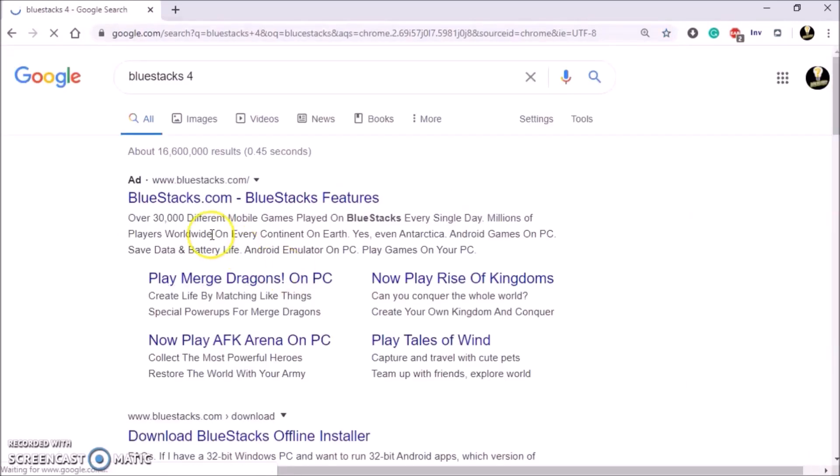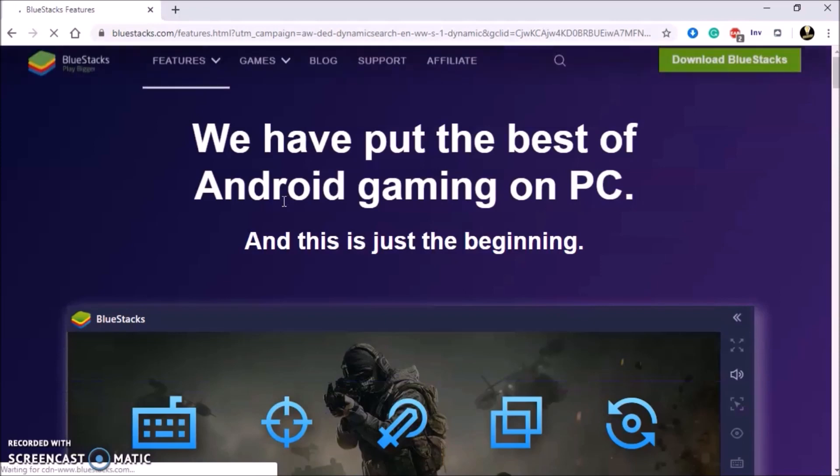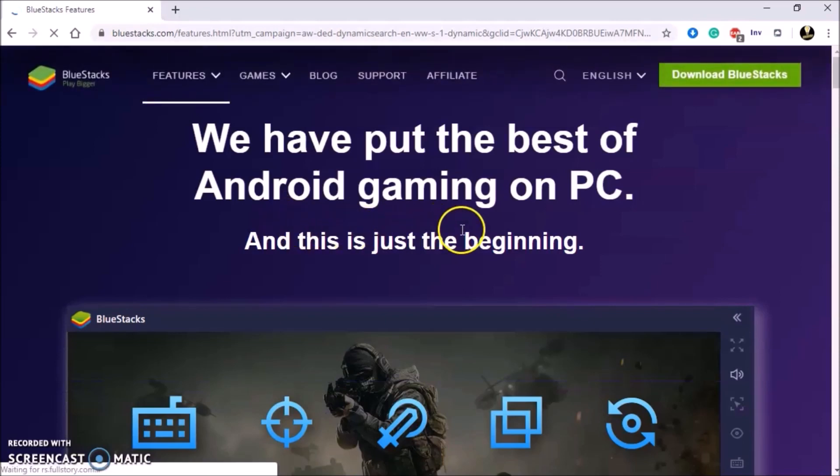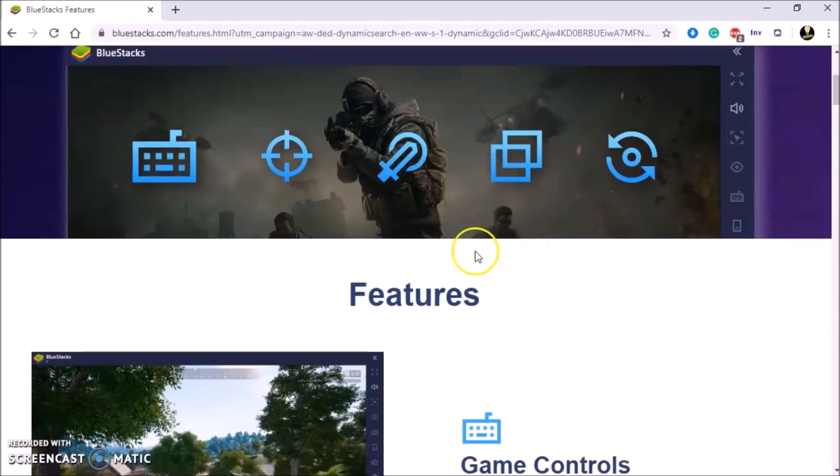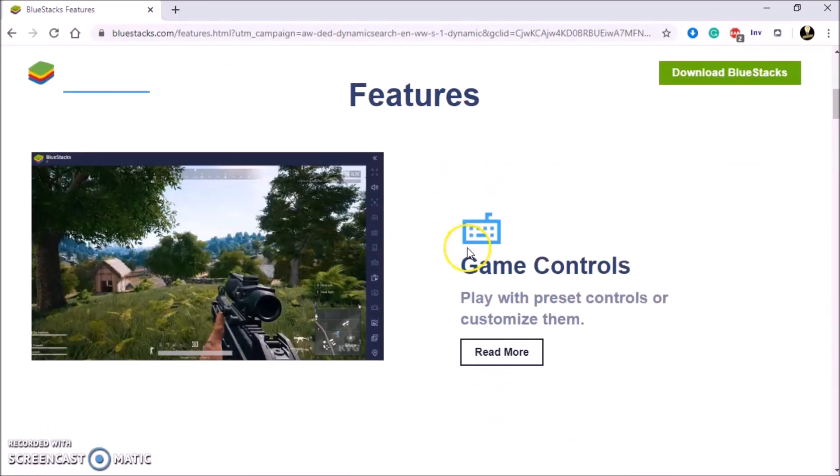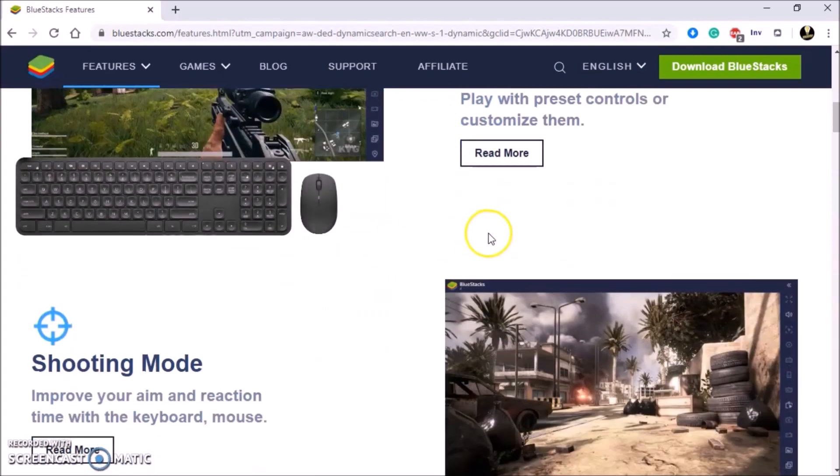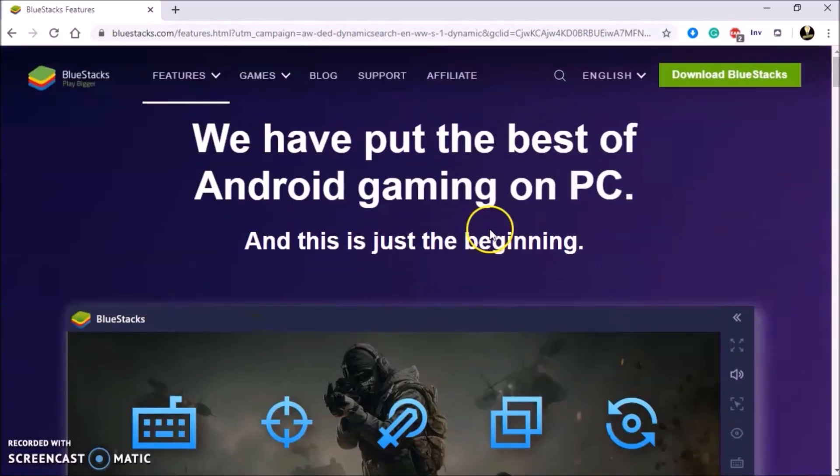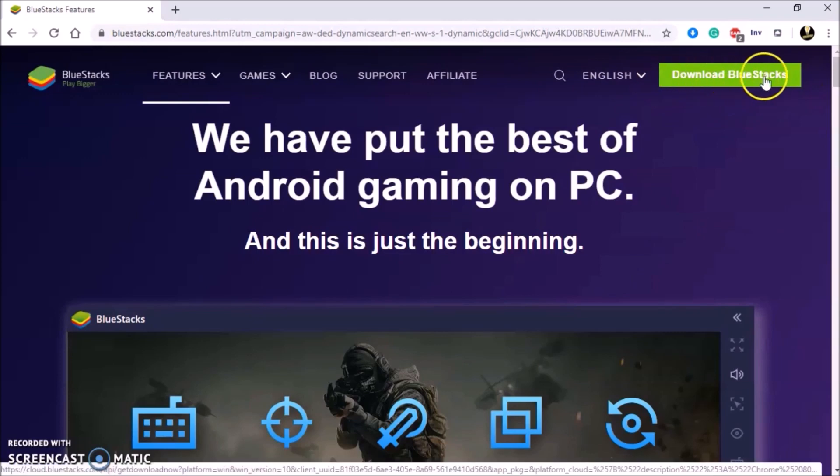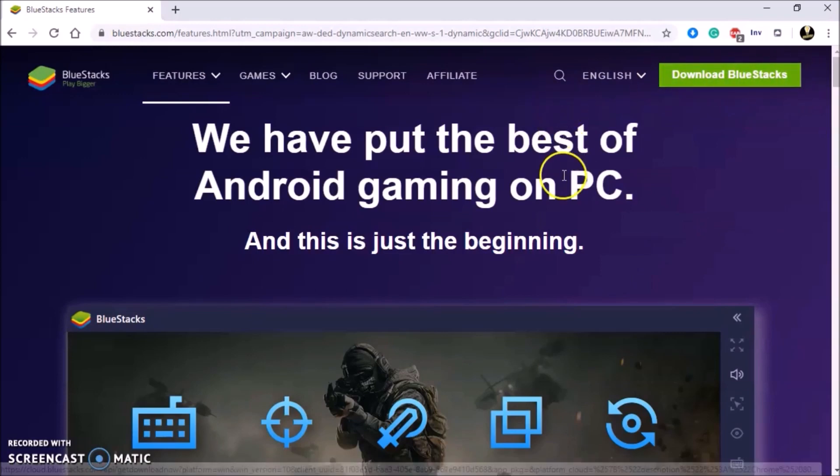I already have this application installed so I don't need to install it, but just to show you guys, at the top right of the screen the green button, just give that a double click and install the application. I'm going to be heading to my Windows applications and opening up the program from there because I already have it installed. So we'll head there now.